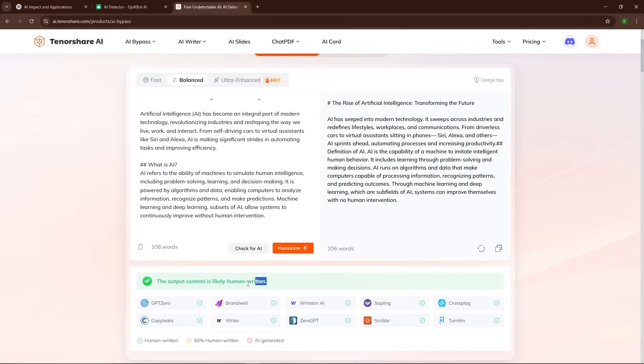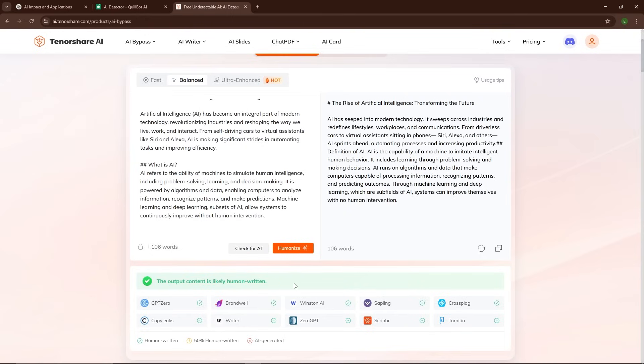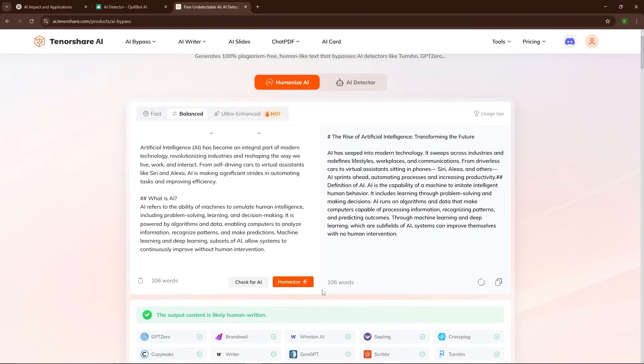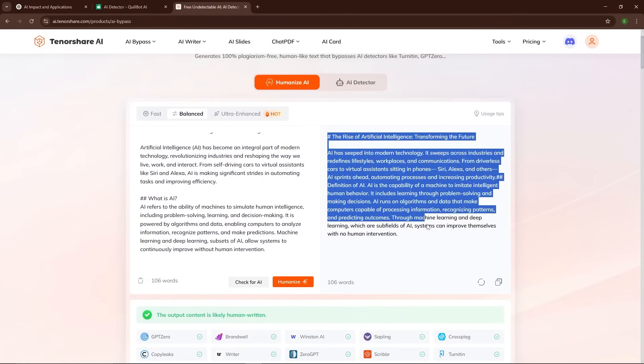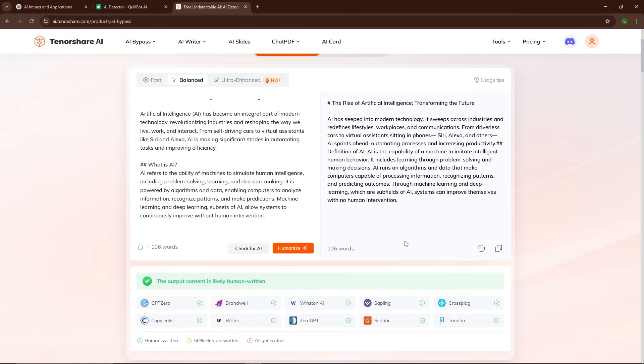You'll notice differences in sentence length, word choice, and even the overall flow of the text. This makes it much harder for AI detectors to pick up on patterns that they typically associate with machine-generated writing.